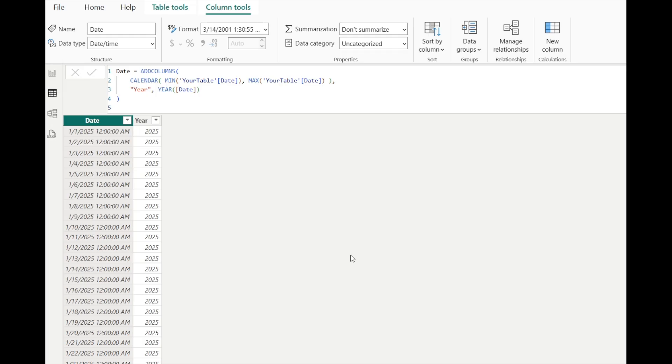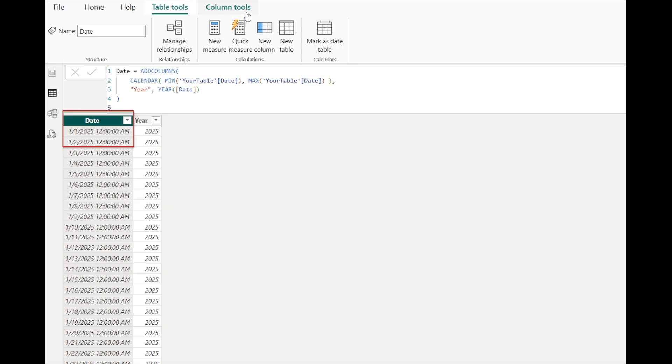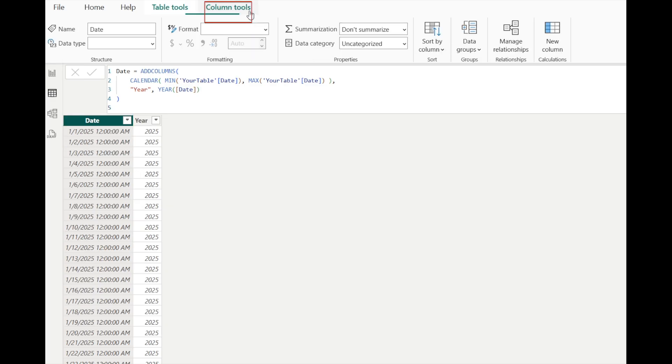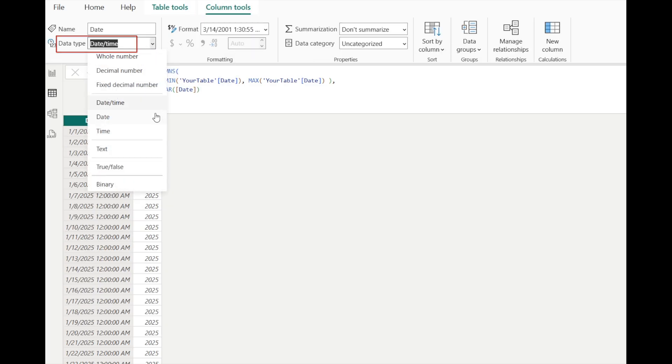And on this new date table we just created, we can change the format of this date column a little bit. Click on this date column, then under Column Tools, change the data type to date only.